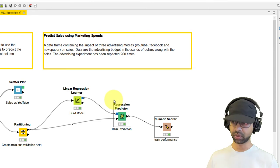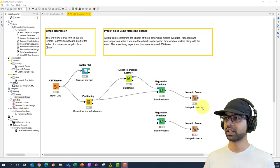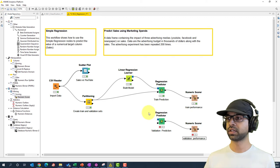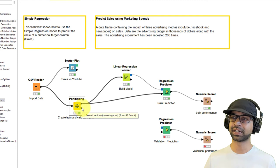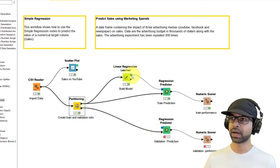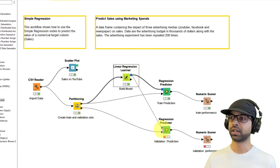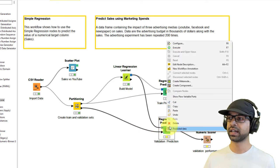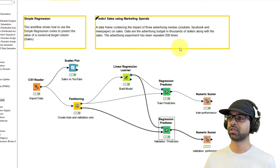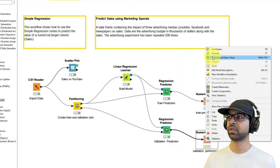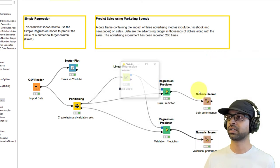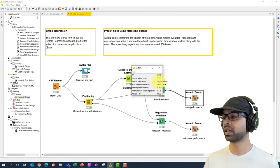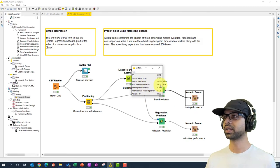Now copy the Train Prediction and Train Performance nodes and paste them to create the validation sequence. Pass the remaining 20 percent of the data and the built model into these nodes. Execute, then configure the scorer to compare actuals versus predicted sales. Run and open views — we get a mean absolute error of 13.26 and a root mean squared error of 3.63, which is good compared to the train performance.